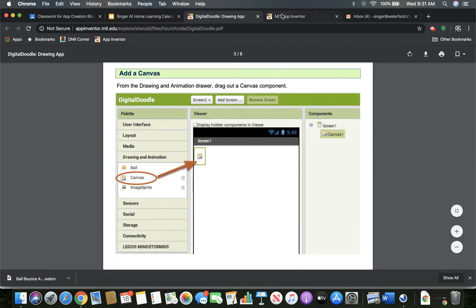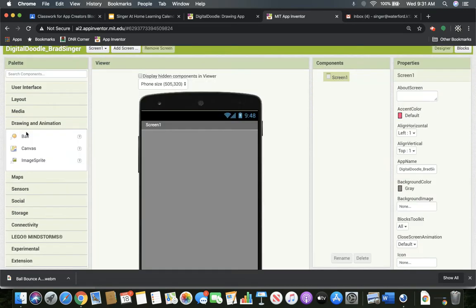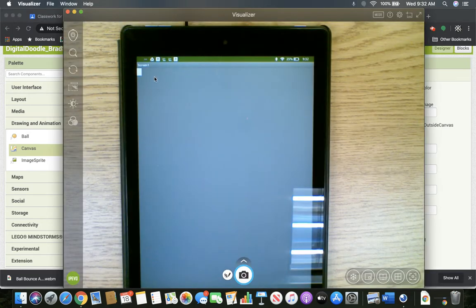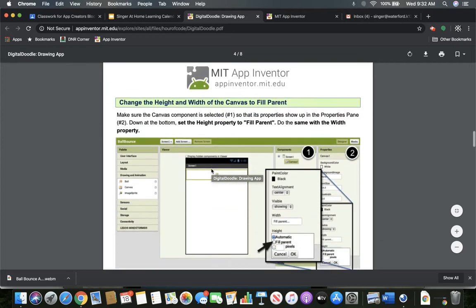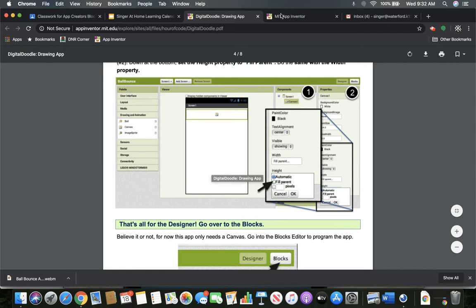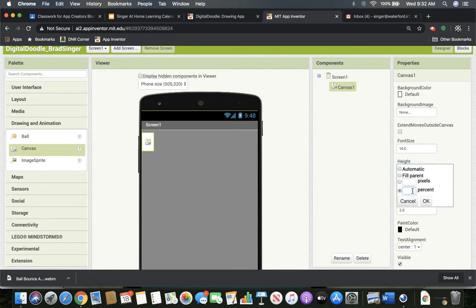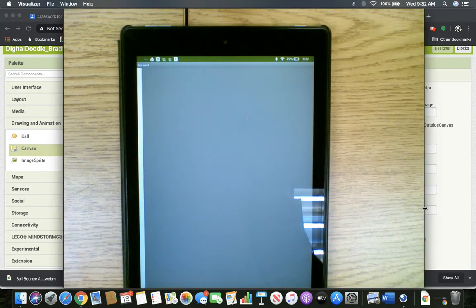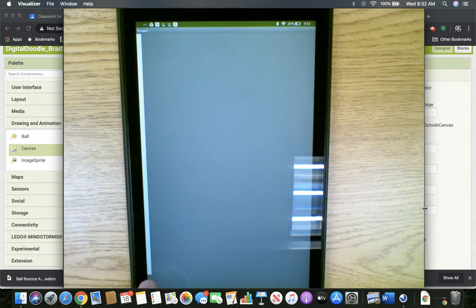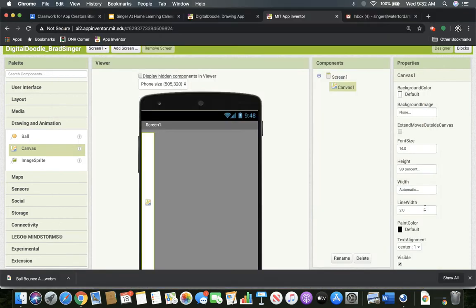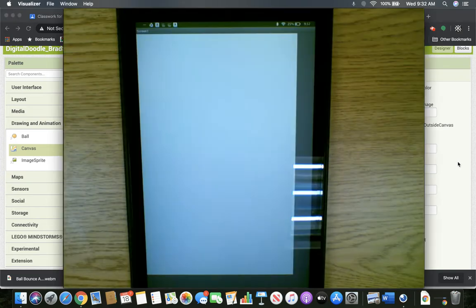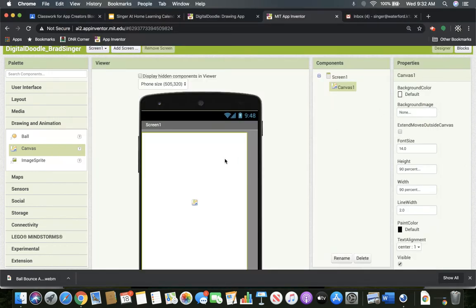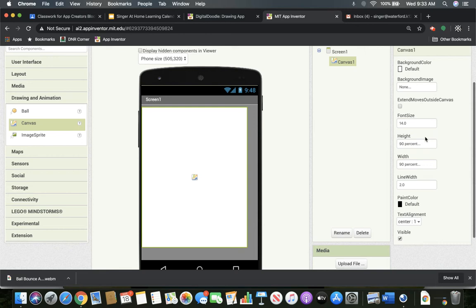Let's go ahead and add a canvas. We did this last time, so we don't need to go and read through all the directions too carefully. Drawing and animation. Add a canvas to the screen. Now on our tablet, we'll see a little white space there. We're going to want to make that a lot bigger. It's going to want us to make them fill parent, just like we did last time. I'm going to change it up just a little bit. So for the height, let's use percent. And let's do 90%.